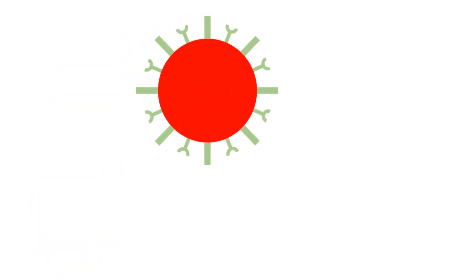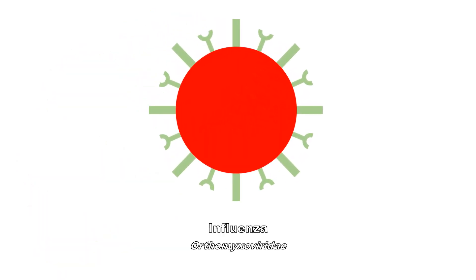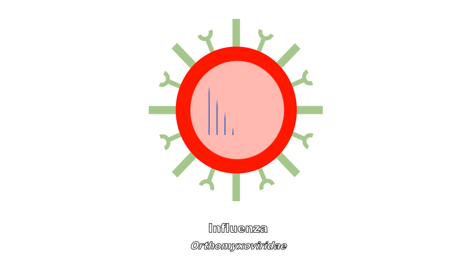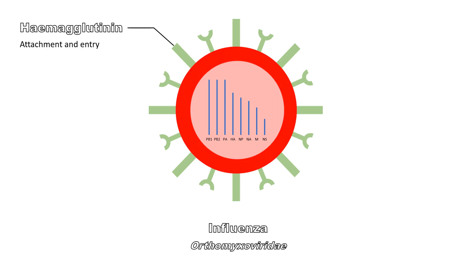Influenza is a negative-strand, single-stranded RNA virus, and has 6-8 RNA segments. Projecting out of the virus capsules are the major glycoproteins, hemagglutinin which facilitates the attachment and entry of the virus to the host cell, and neuraminidase which facilitates the release of newly produced viruses.